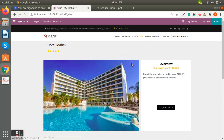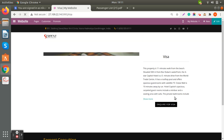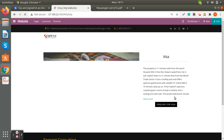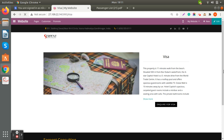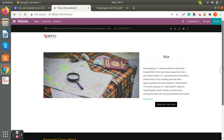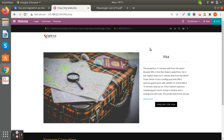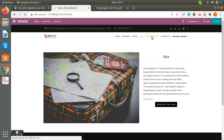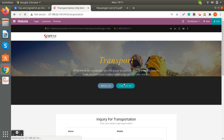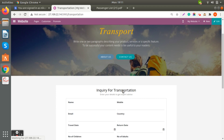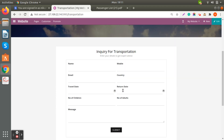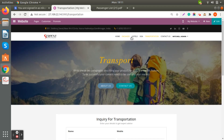The same applies to Visa — we have provided an inquiry option for visas if someone is looking for that service. Similarly for Transportation, customers can directly contact your company by filling out the inquiry form.